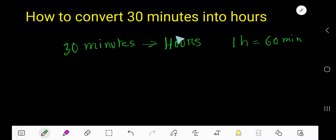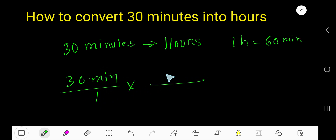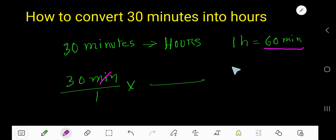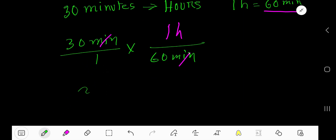How to convert minutes to hours — specifically, how to convert 30 minutes to hours. We can write 30 minutes like this. We would like to convert minutes to hours. This is our conversion equation. To cancel minutes, the minute-related portion will be in the denominator, and the hour-related side will be in the numerator. Cancel this minute with this minute.